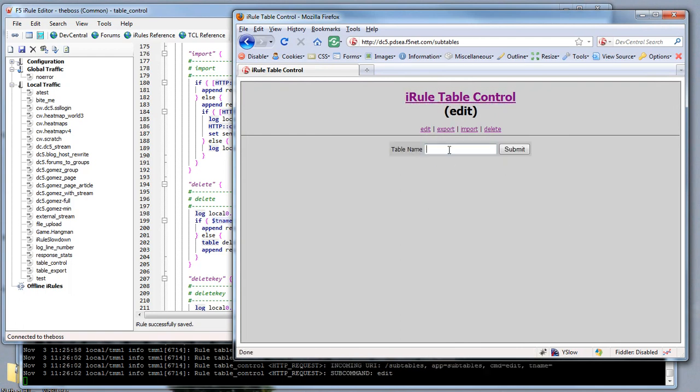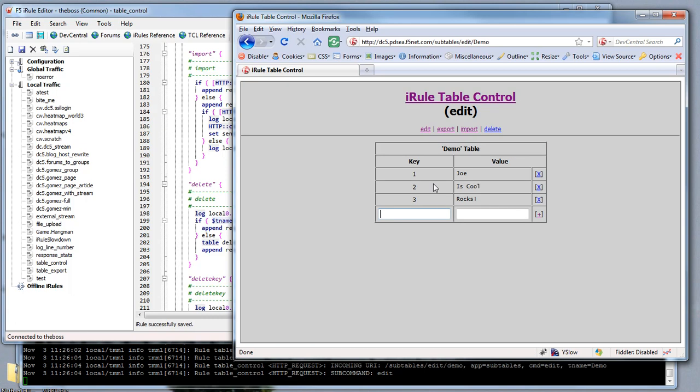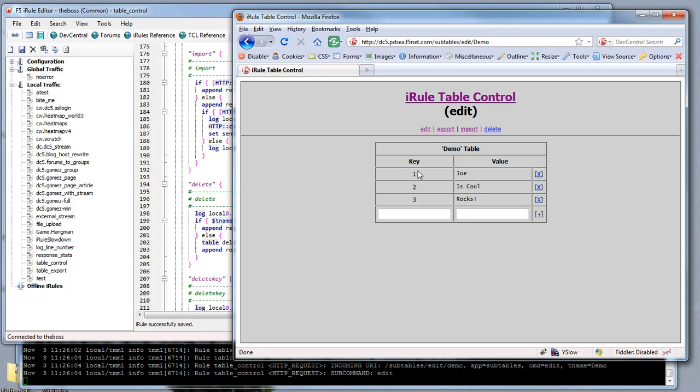Let's look at the demo table again. You'll see Joe is cool and rocks, so we've got those three entries. I noticed it said two, so it looks like I'm going to need to fix the logic in there. But you can see all three were added.